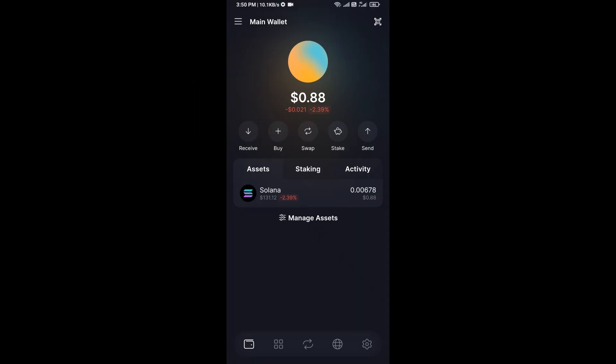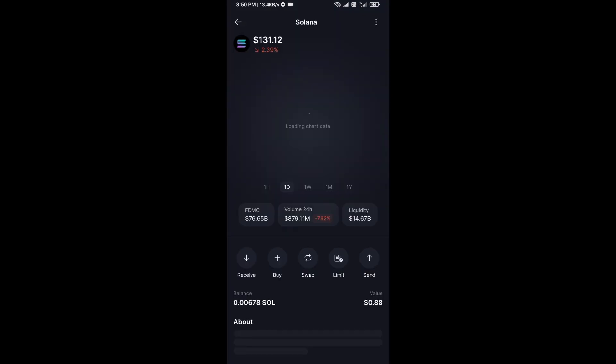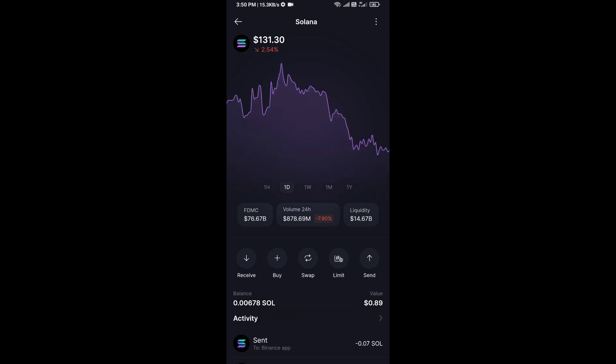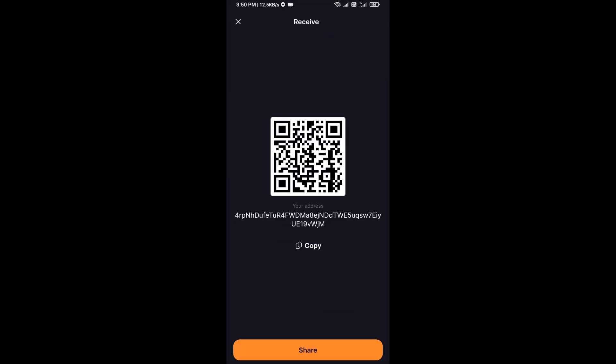Hello guys, today I will show you how to receive Solana from Binance app in Solflare wallet. Firstly, you have to open Solflare wallet and click on Solana network, and click on the receive button. So here you can receive